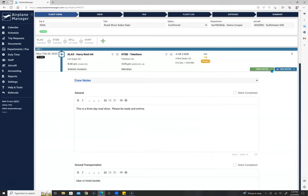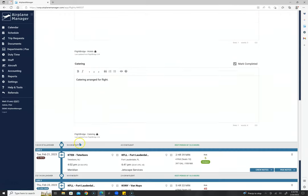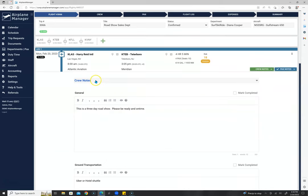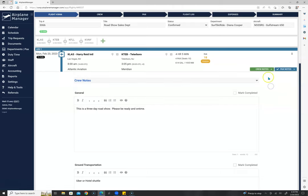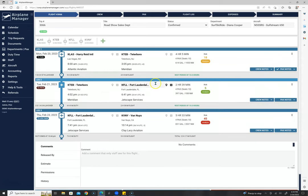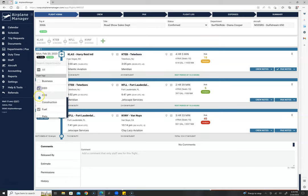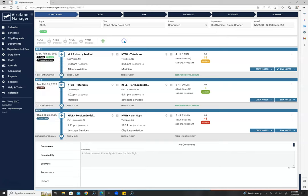We have crew notes and passenger notes with different categories — general, ground transportation, hotels, catering, and more. Notes can also have private notes per crew member or per passenger — only that pilot or passenger sees those notes on their trip sheets or itineraries, nobody else on the flight sees them. We have leg tags — you can have as many as you want, built into your system — and they display on member calendars and in certain reports.